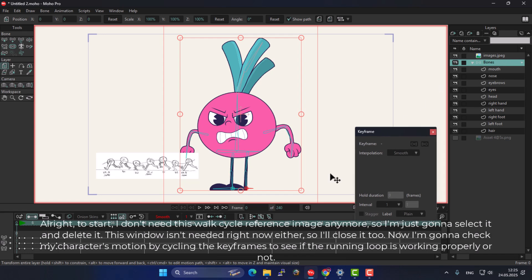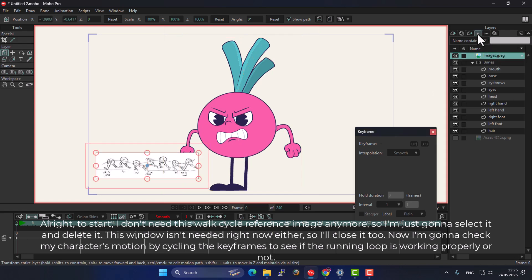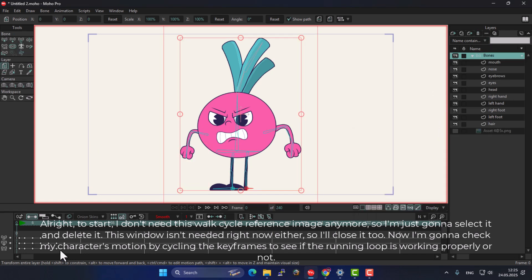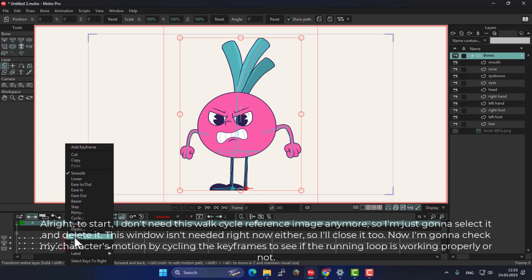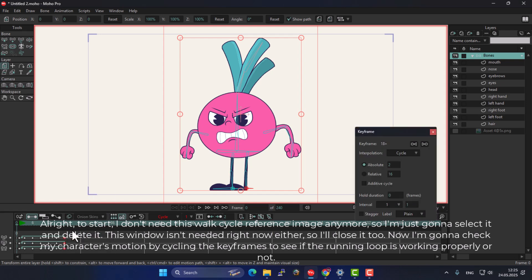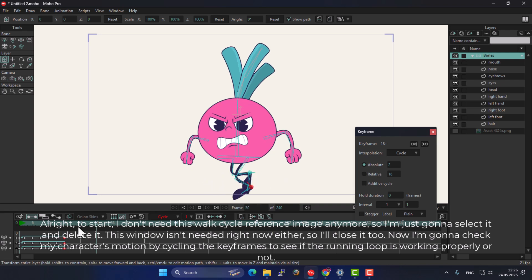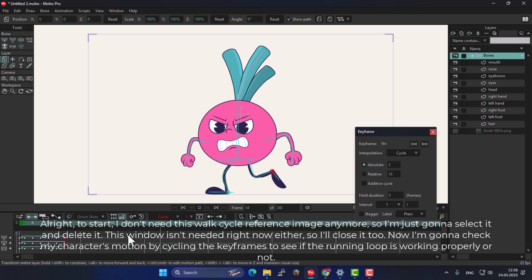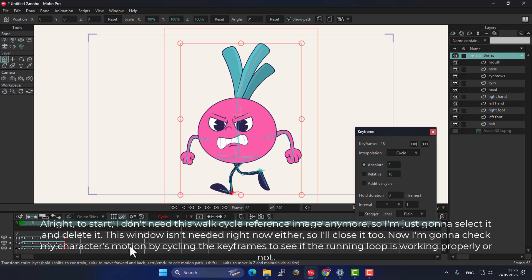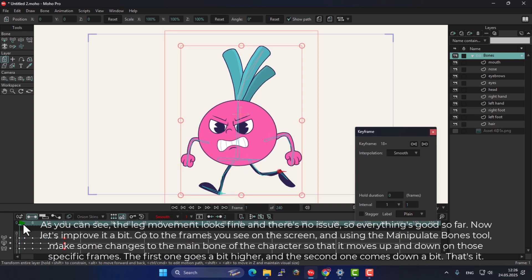To start, I don't need this walk cycle reference image anymore, so I'm just going to select it and delete it. This window isn't needed right now either, so I'll close it too. Now I'm going to check my character's motion by cycling the keyframes to see if the running loop is working properly or not.